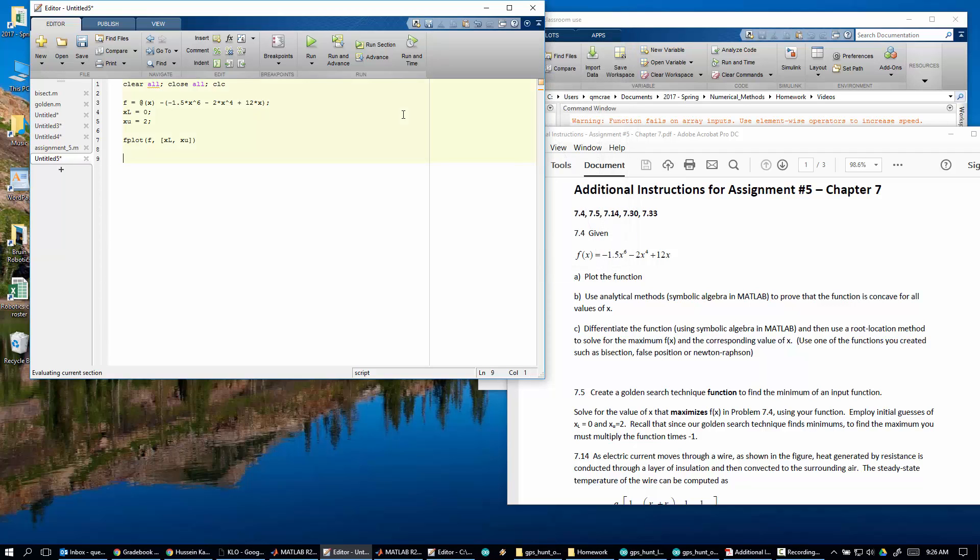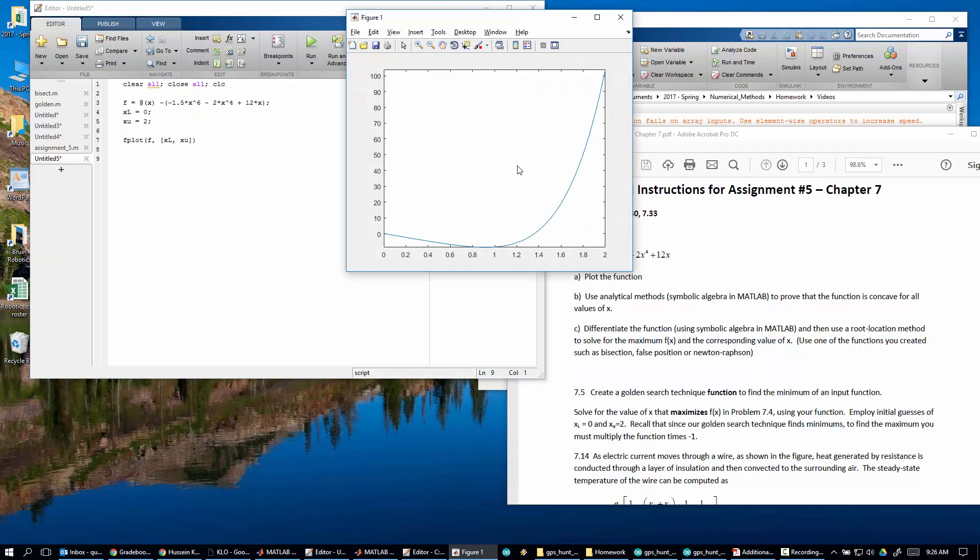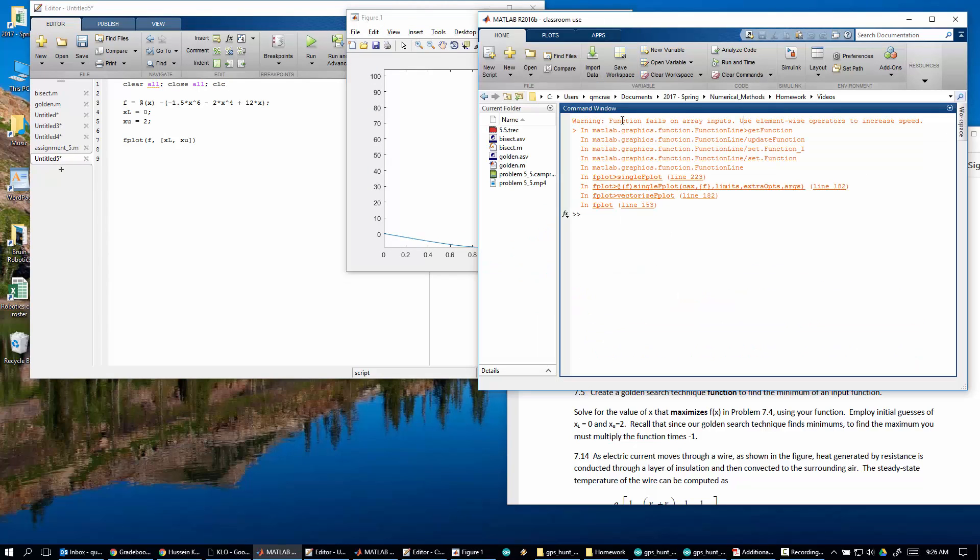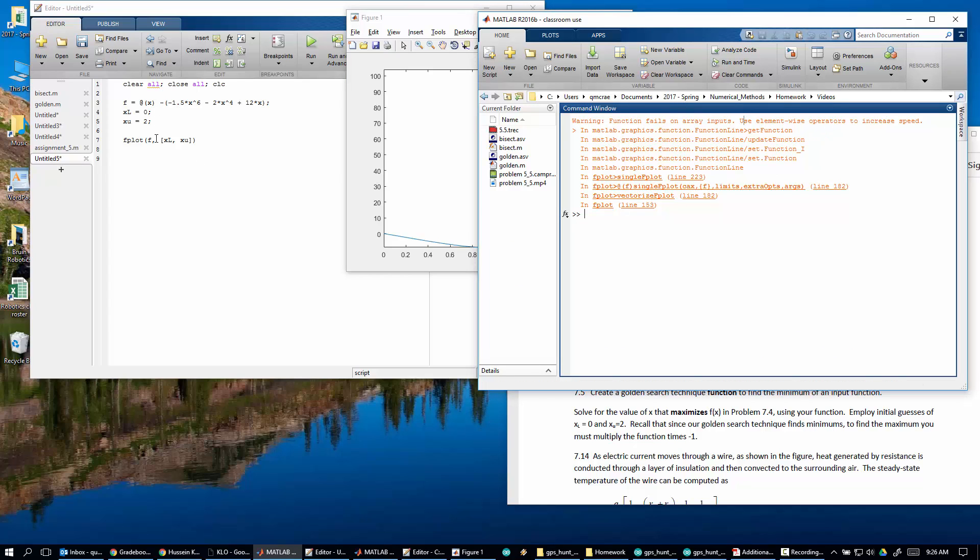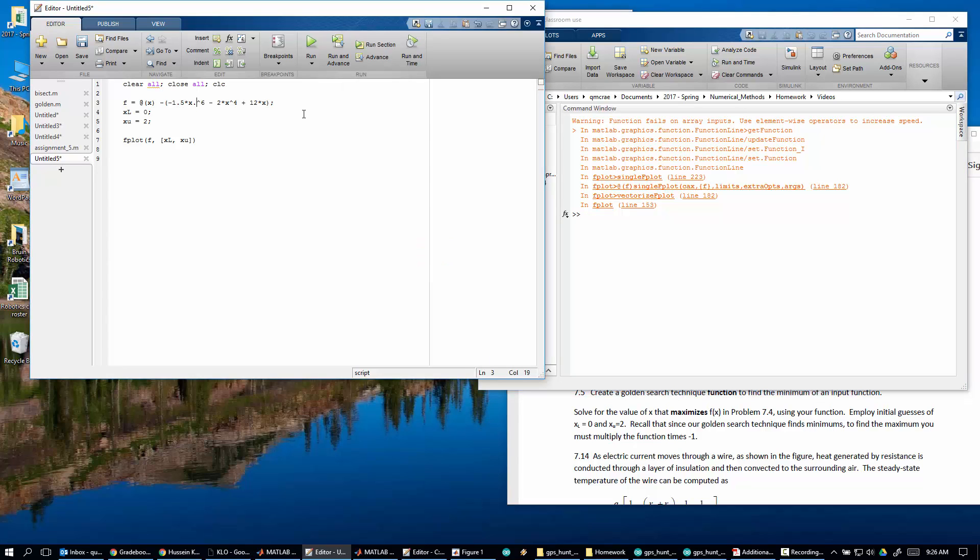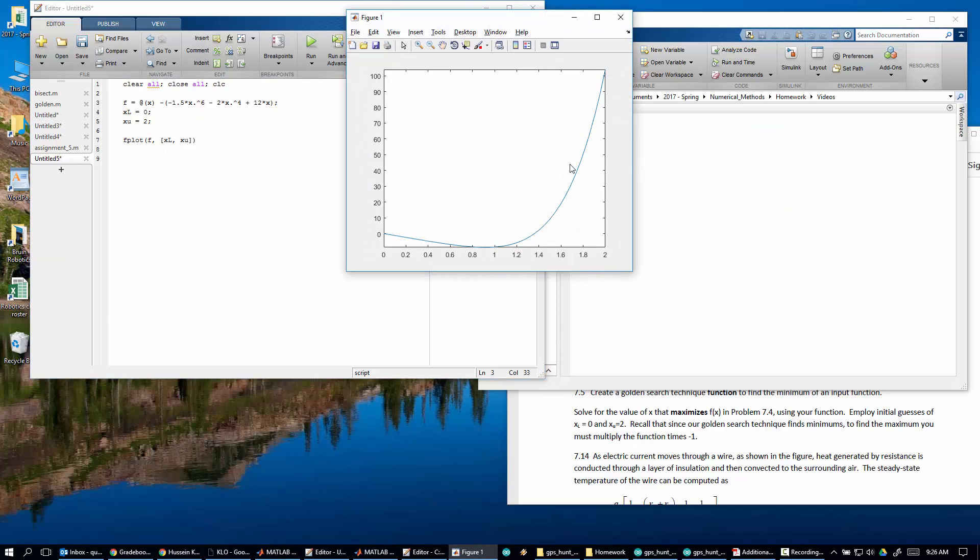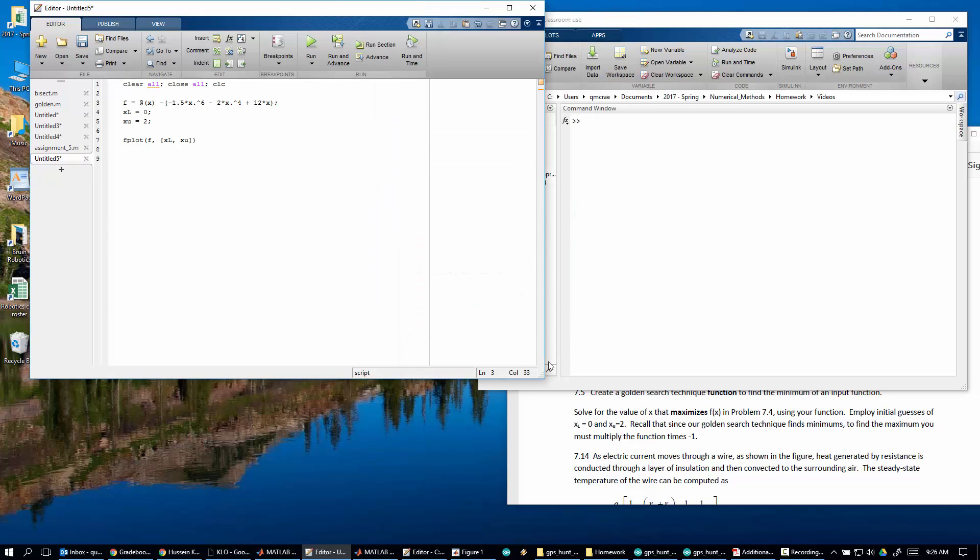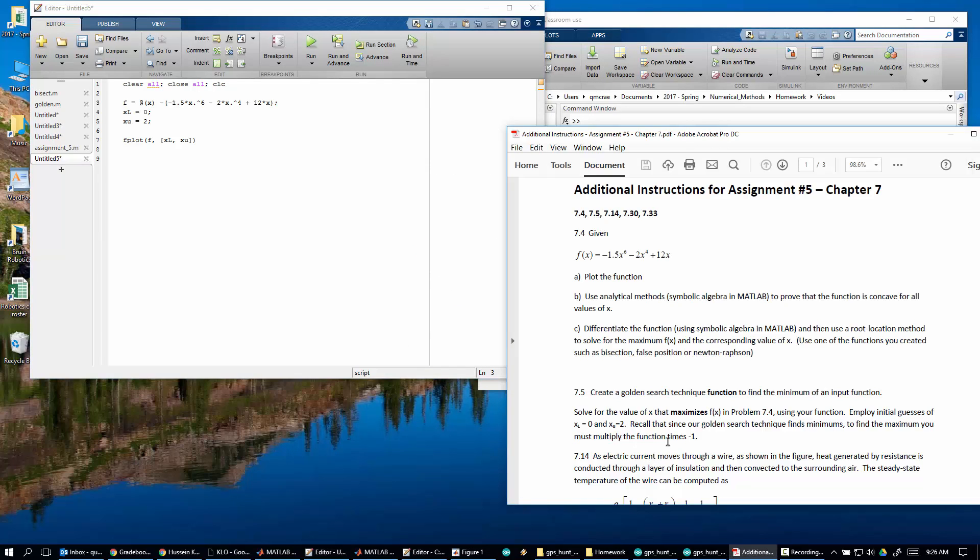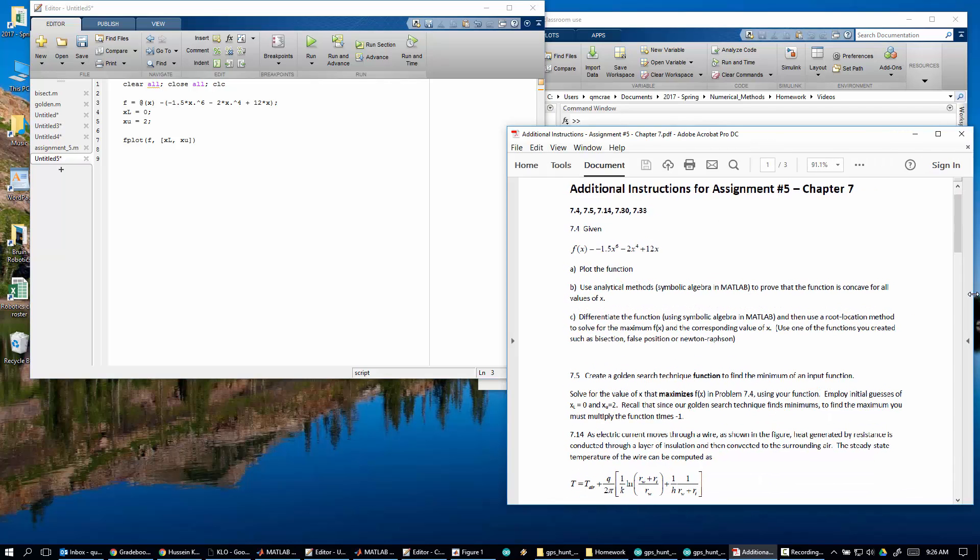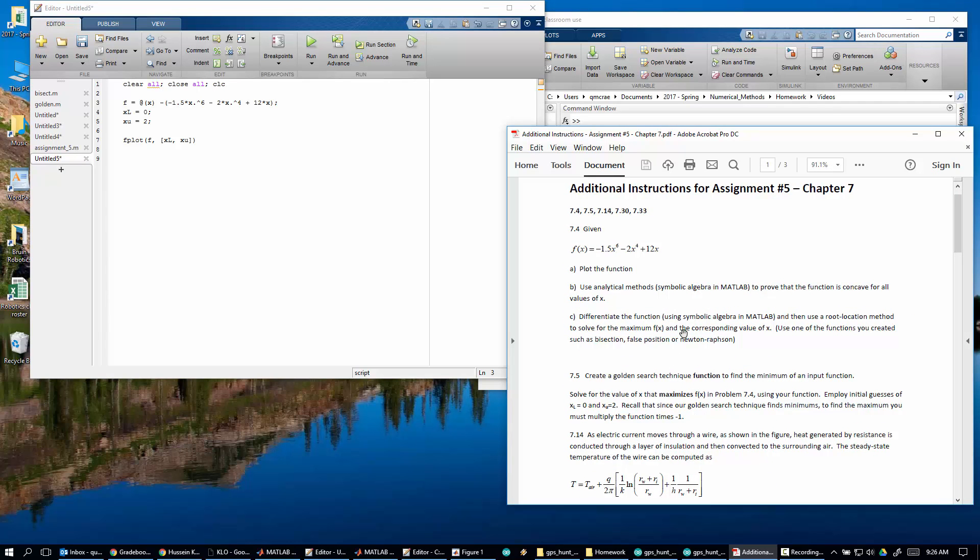Now, just real quick, I'm getting this warning. Warning, function fails on array inputs. Use element-wise operators to increase speed. So when you use fplot, it tries to do certain things. And what this means is that it will be happier if I let it do this. So now if I run it, I won't get that warning anymore, and it'll be faster.